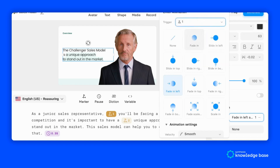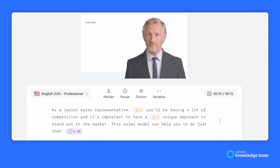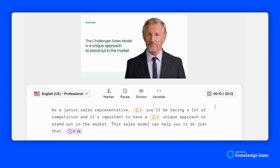Do this for all the animation markers in your script. Here's what the final result looks like. As a junior sales representative, you'll be facing a lot of competition and it's important to have a unique approach to stand out in the market. This sales model can help you to do just that.